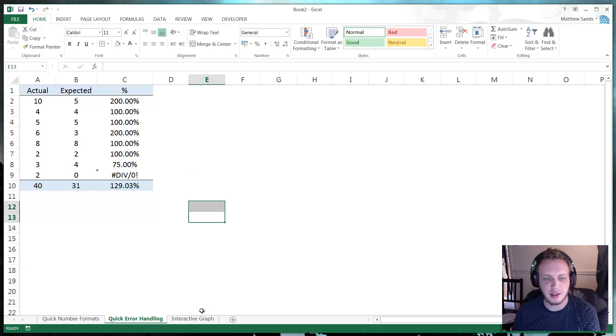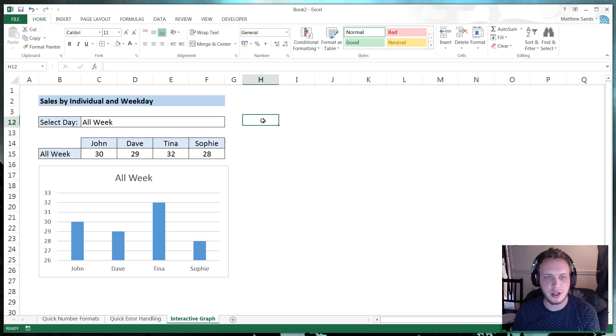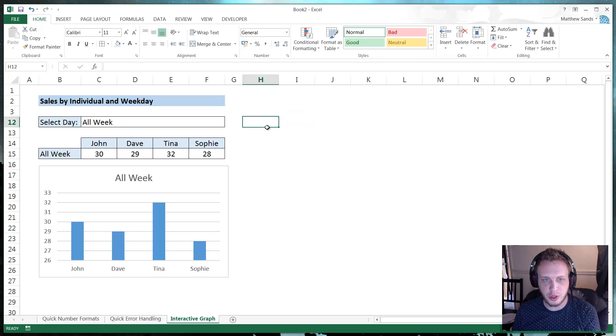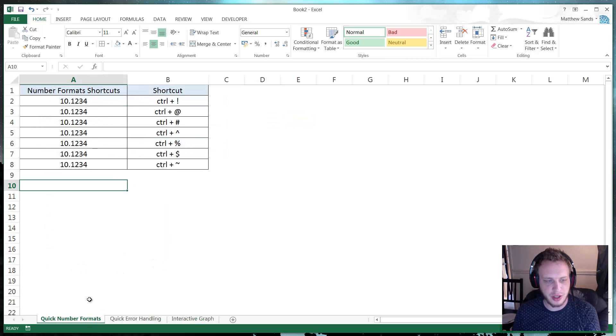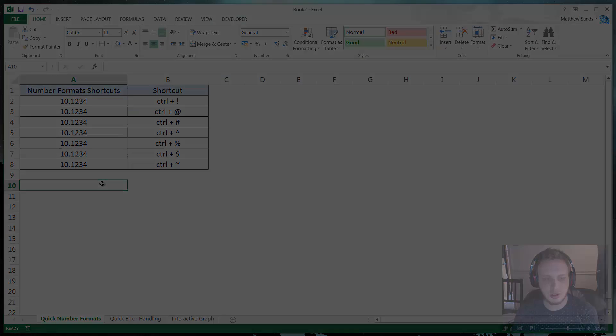Quick error handling and then a sexy little interactive graph which is very easy to set up. And it can give you quite a lot of kudos in the office. So let's get started with our first hack of the week.